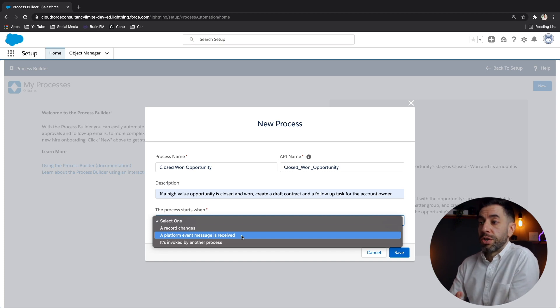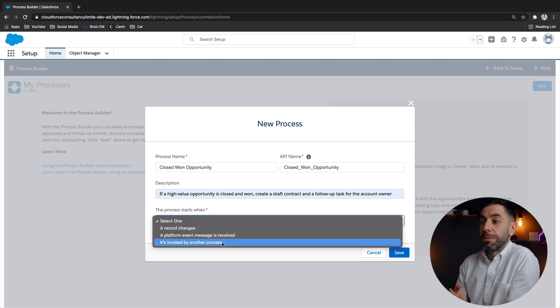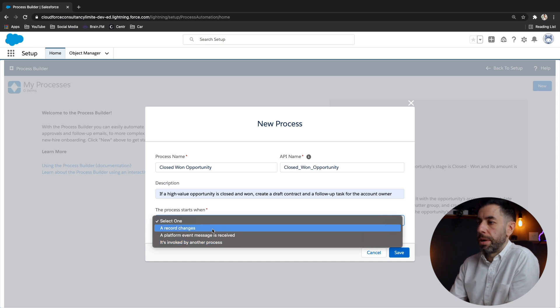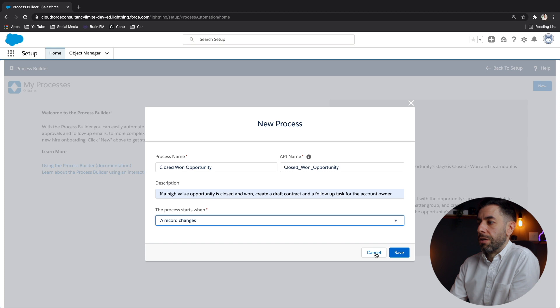You can also invoke this by another process. But for the purposes of this demo, let's have a look at when record changes.